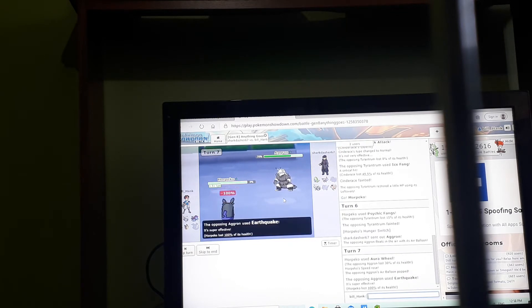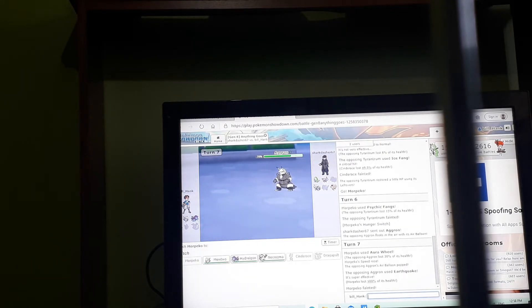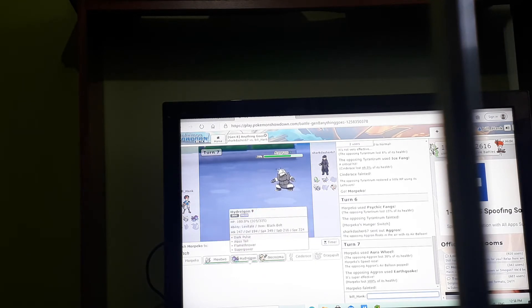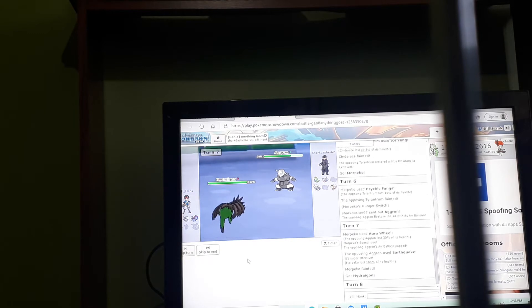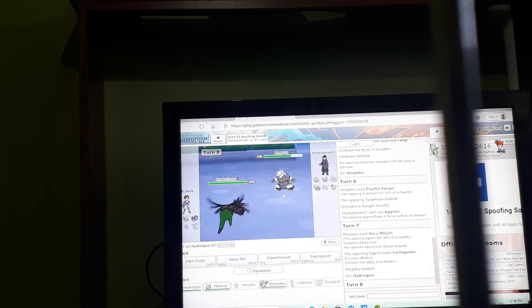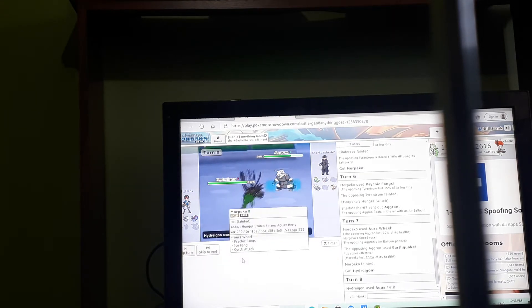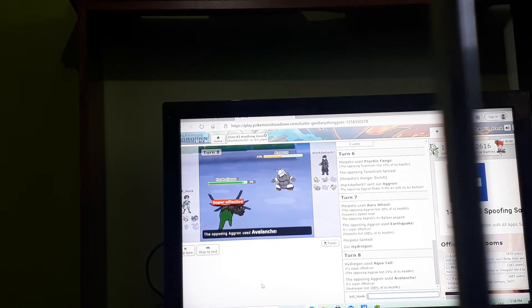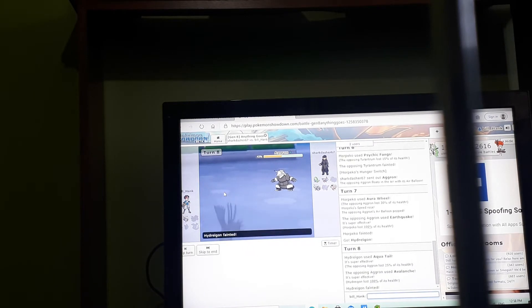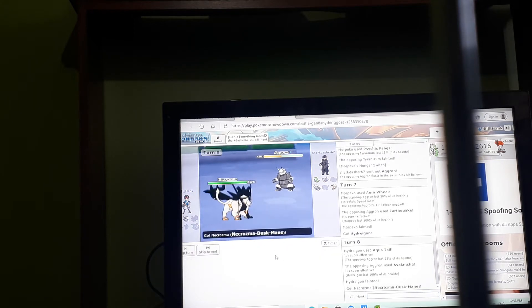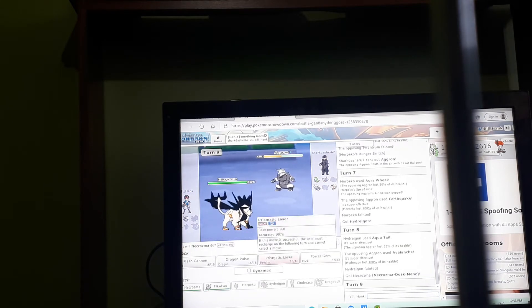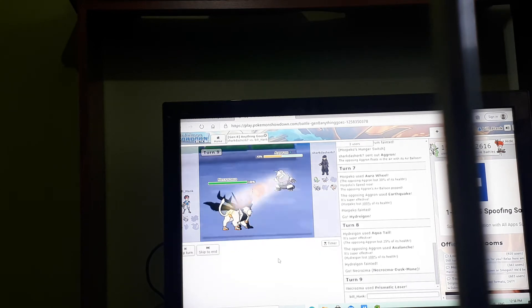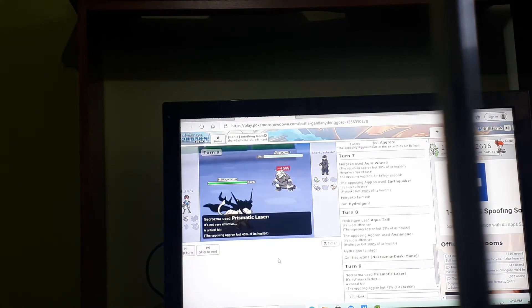Earthquake, super effective, okay. Our dragon's coming in, my boy, with an aqua tail, super effective. Avalanche, dead. Necrozma, dusk, okay, this should work. Dead, dead. Half team, now I have to recharge because it says must recharge.